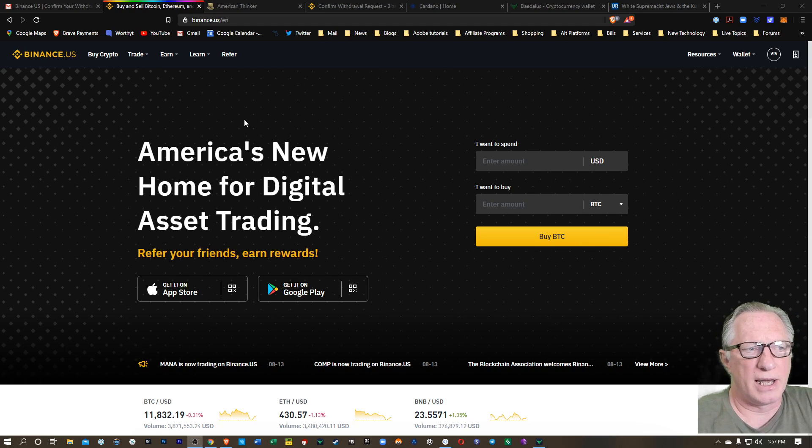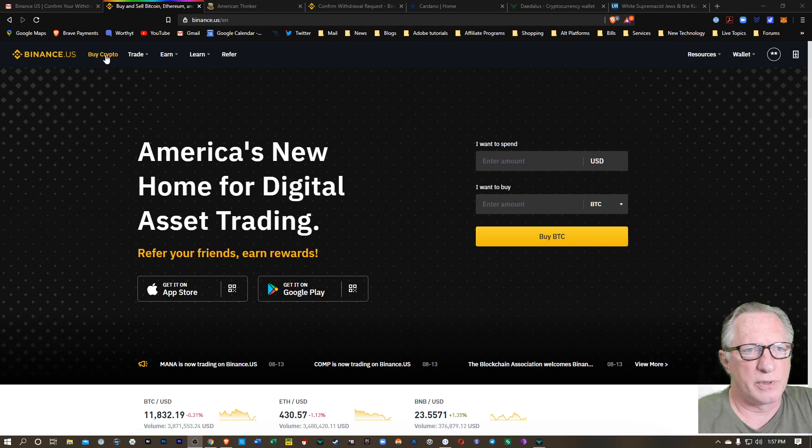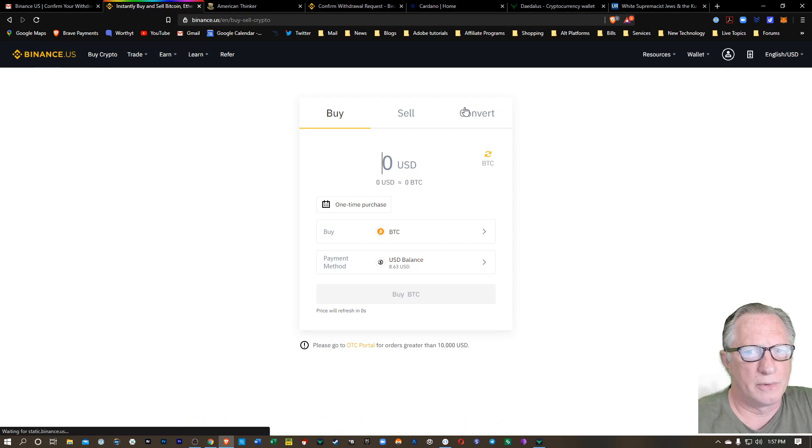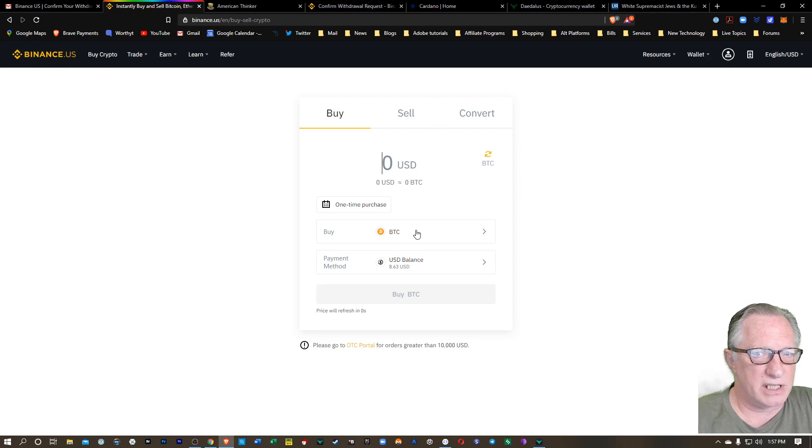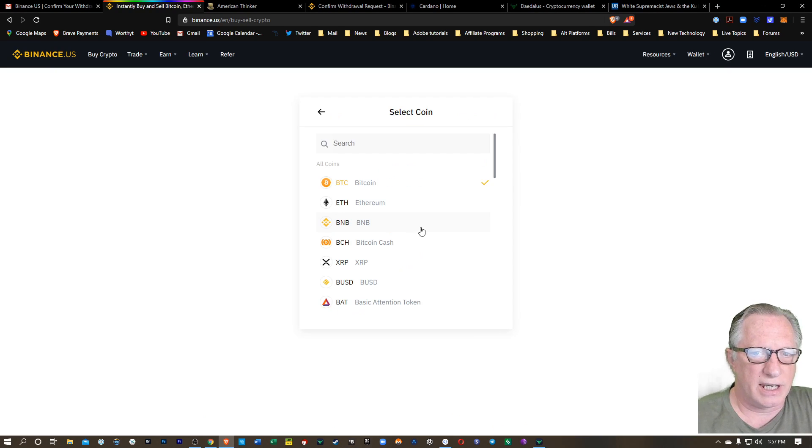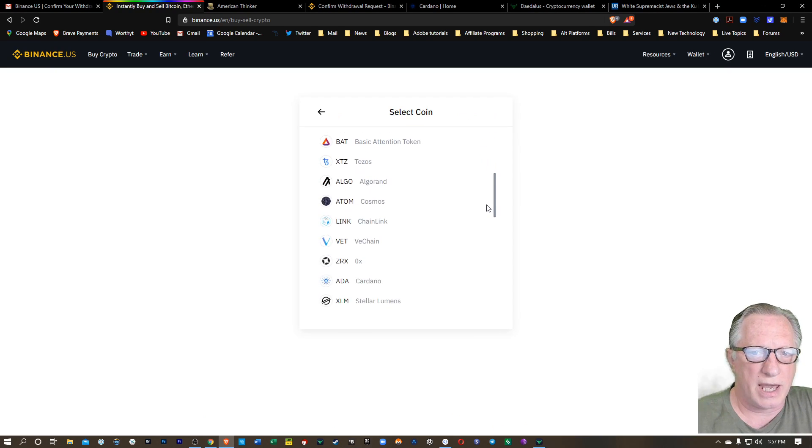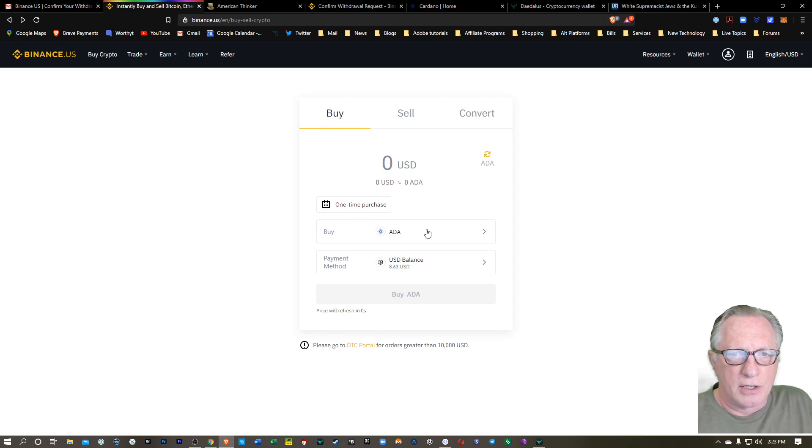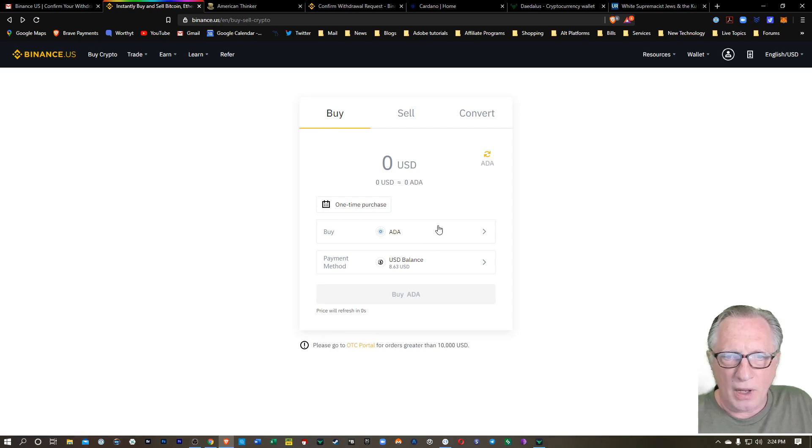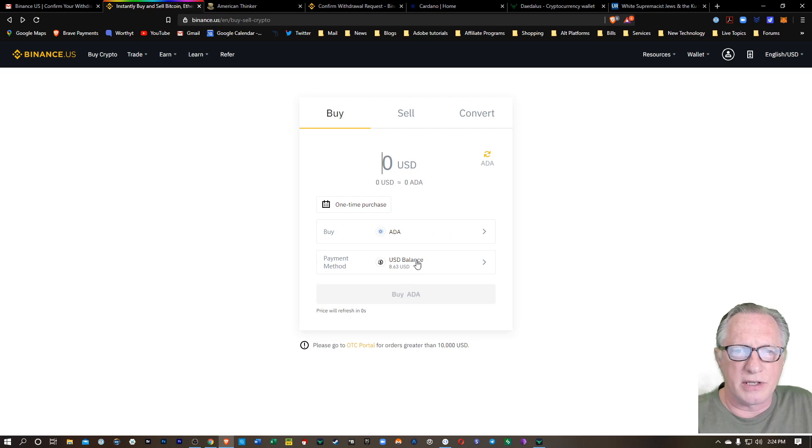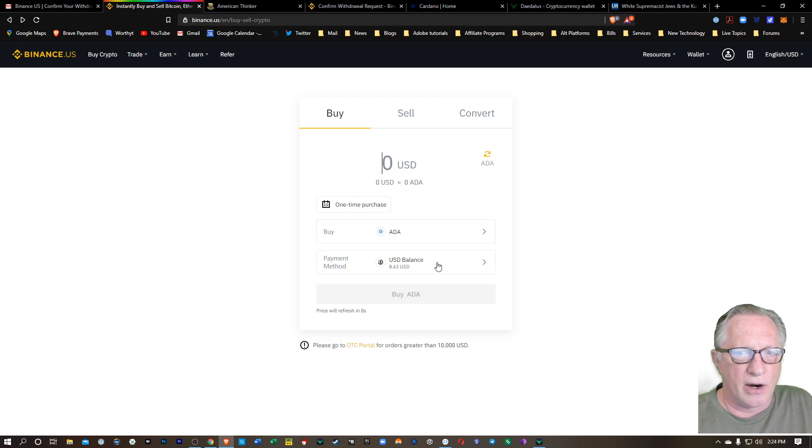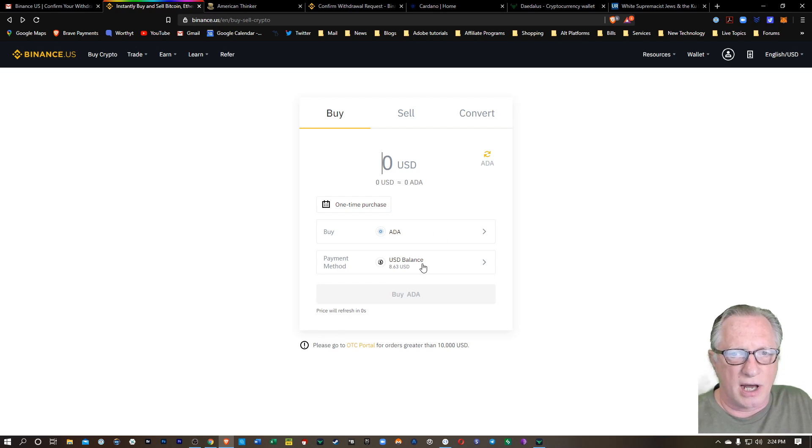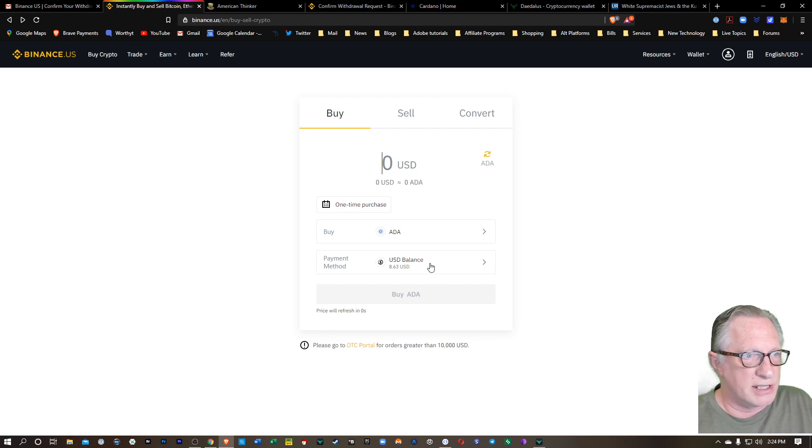So if we want to buy a little ADA on Binance US, we just head up here to buy crypto. Instead of BTC, we just click here and scroll down to ADA or Cardano. Here it is. So now that I've chosen ADA as the token I wish to purchase, you can see down here in payment method that I already have a small balance in my US dollar account, but it's not enough to make my purchase.